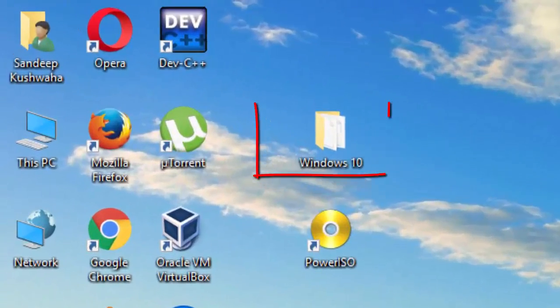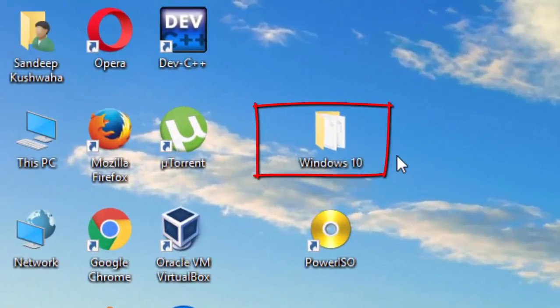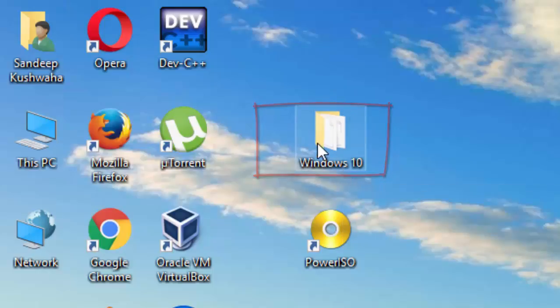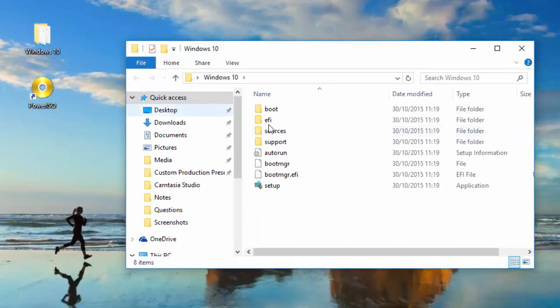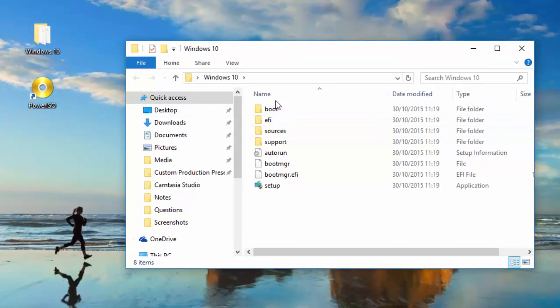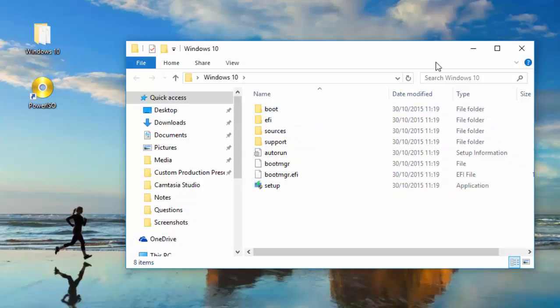For this tutorial I'm going to use Windows 10 operating system. Here you can see files and folders of the Windows 10. So without wasting time let's start our tutorial.